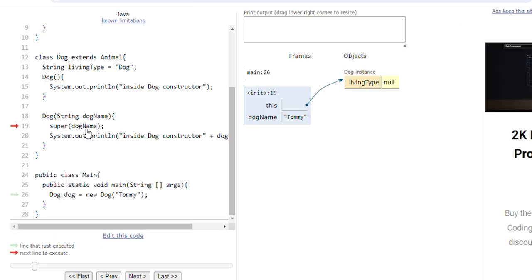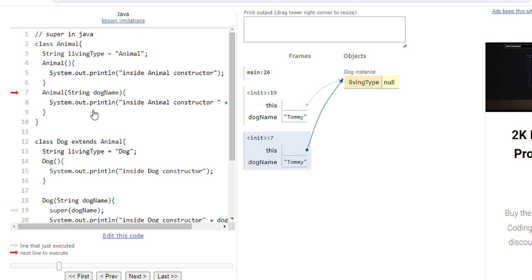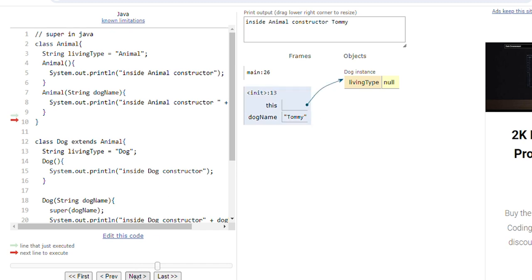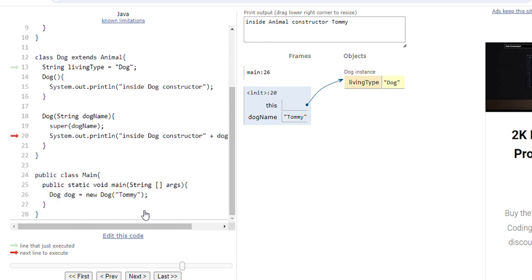We are calling super with the parameterized constructor of the super class. Initially the instance variables are initialized, then line 8 will be executed. Here we will print 'inside Animal constructor Tommy'. Then execution comes to line 12, and it will print 'inside Dog constructor Tommy'. So 'inside Animal constructor Tommy' and 'inside Dog constructor Tommy' are both printed.